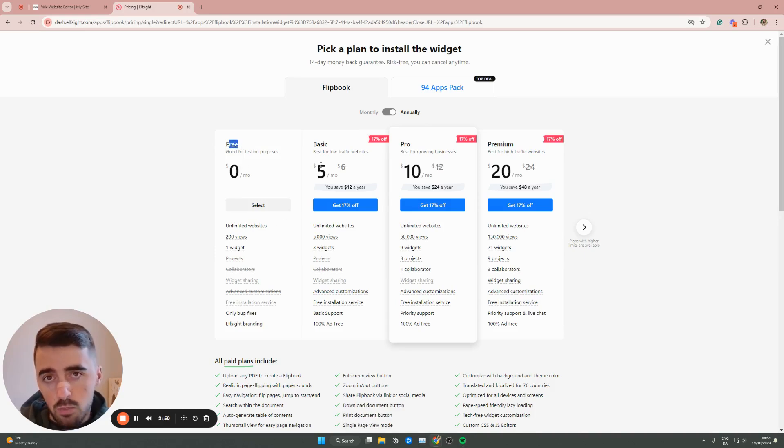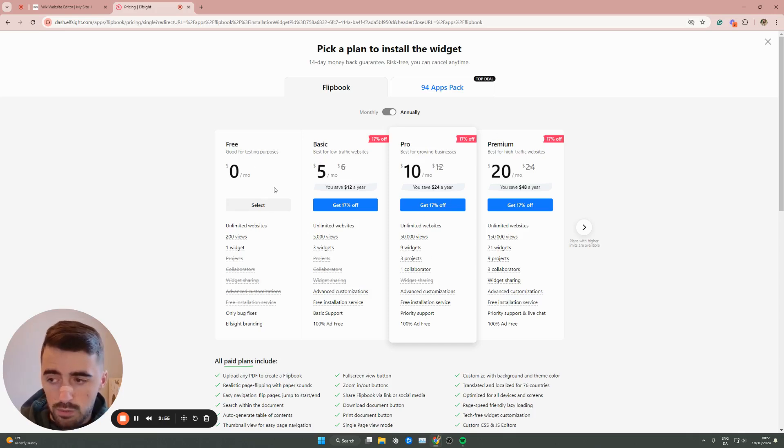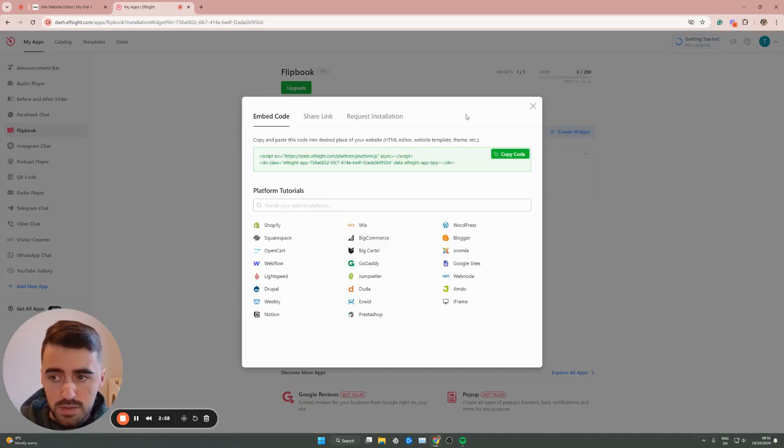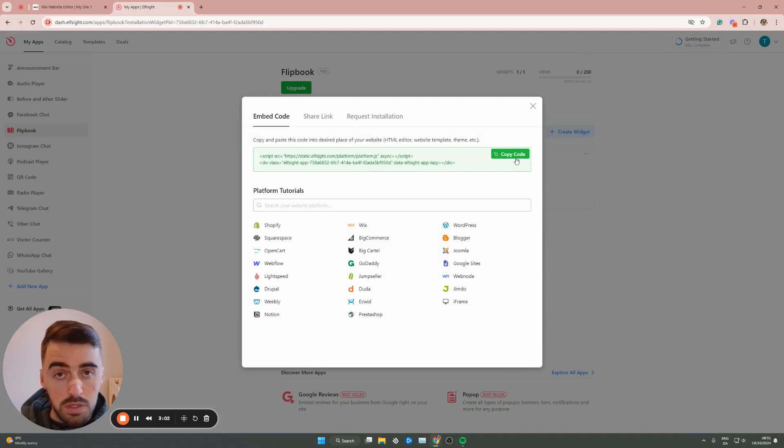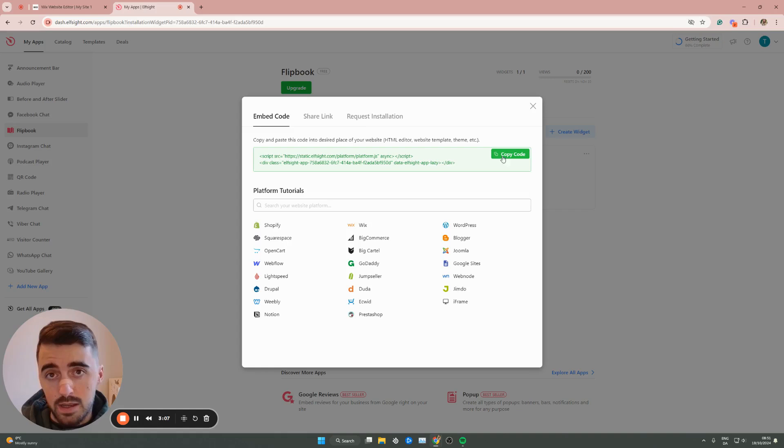However, in the future, if you decide multiple of their widgets, you will have to opt one of the premium plans right here. But for now, we're going to go for the free plan. Click select. And then in a couple of seconds, your flipbook widget will be created. And as you can see, we can copy the code right here. And then the last thing we need to do is integrate it into our Wix website.